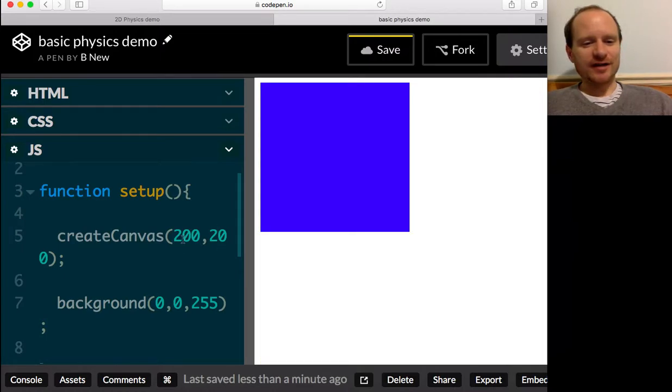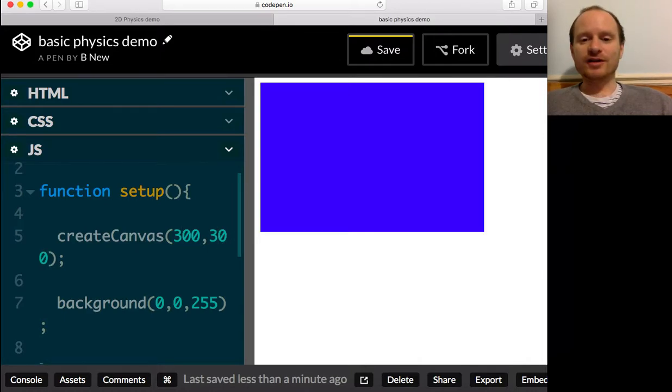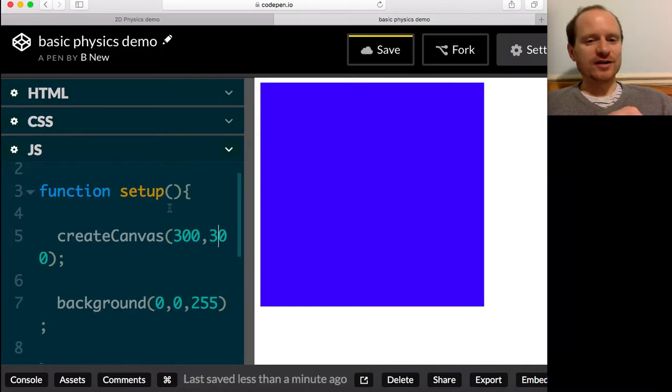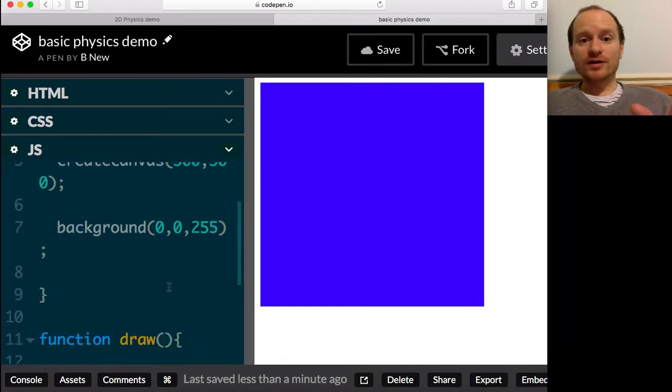And my canvas is actually too large for this zoomed in resolution that I've got. I think we can squeeze to 300 by 300. That'll fit kind of nicely on there. We'll save that.